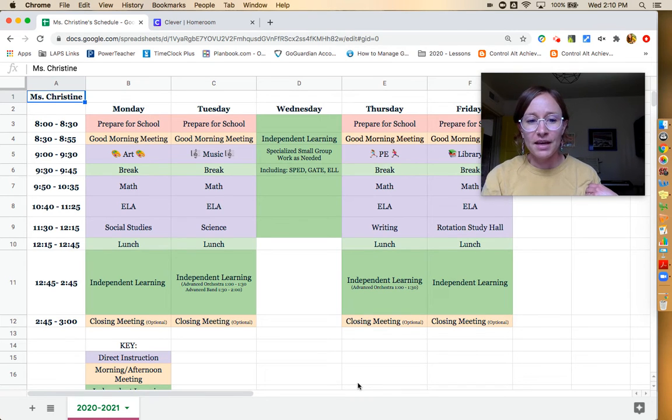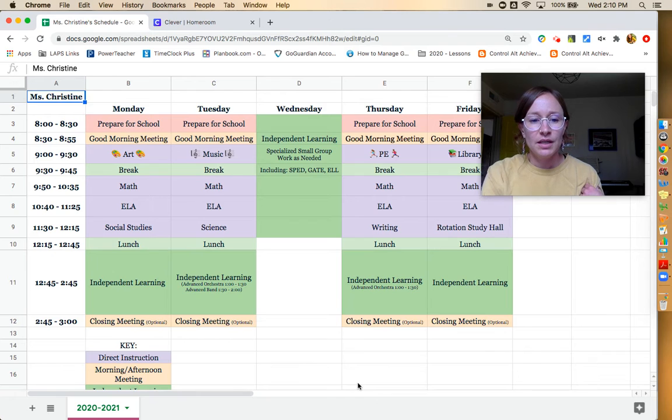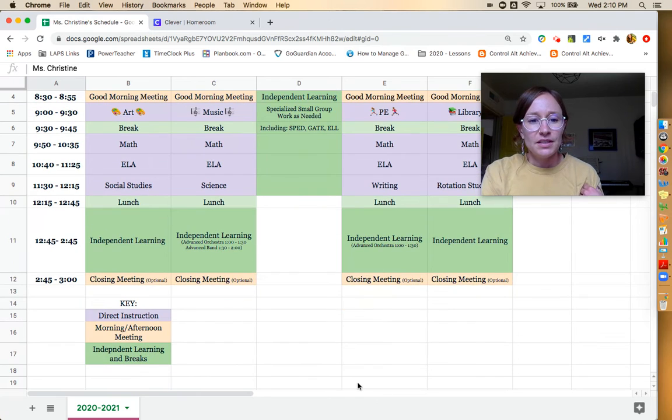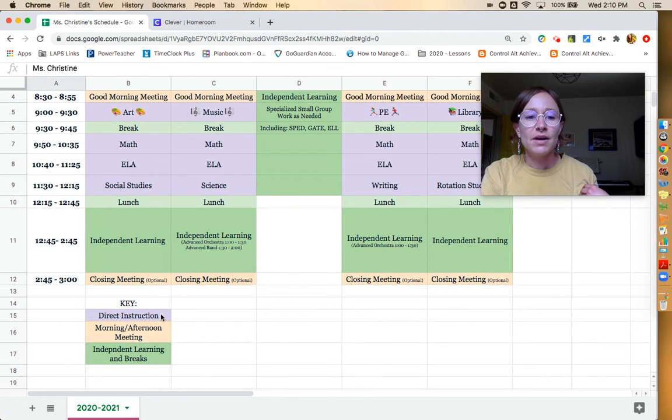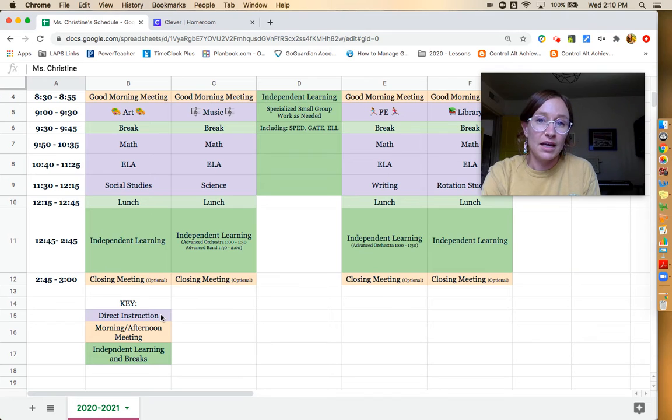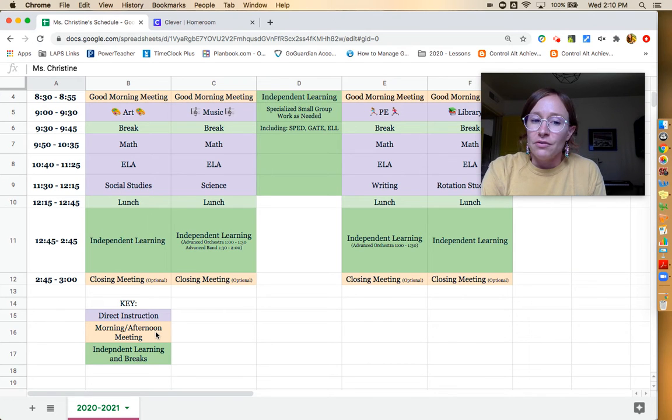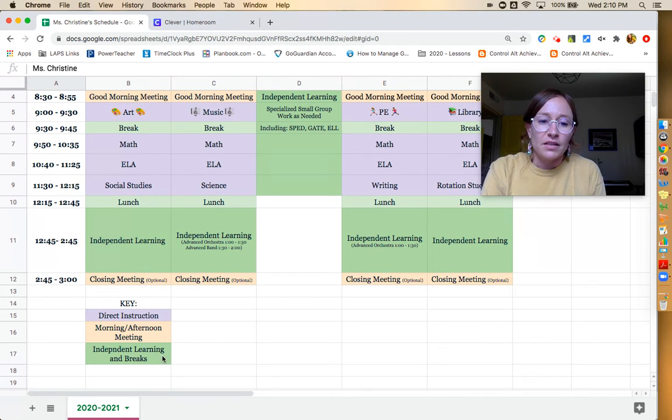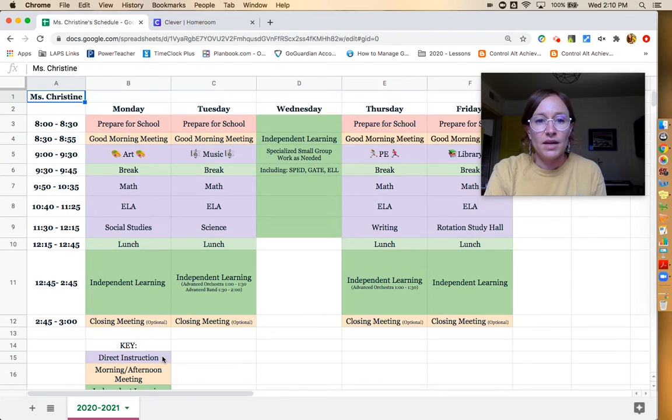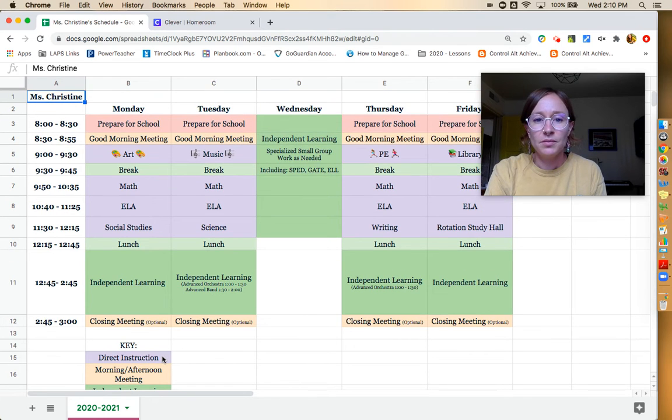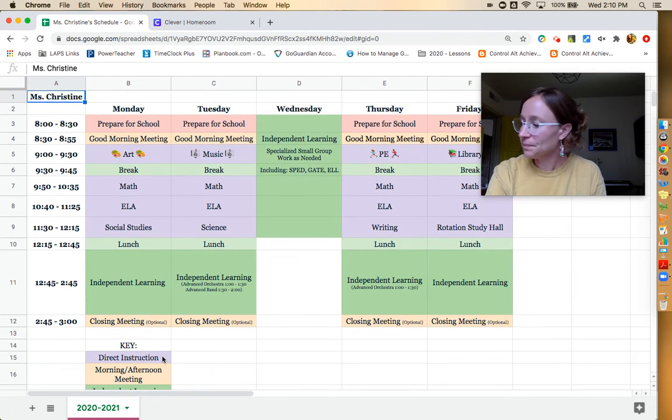I think that covers the schedule. You can see that it's color coded. Direct instruction means that they need to be attending that meeting. Morning afternoon meetings, and then independent learning is green. So that's our week to week schedule.